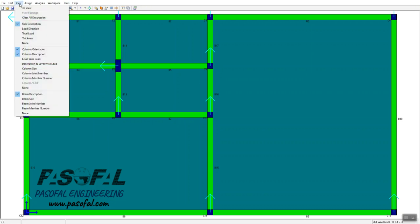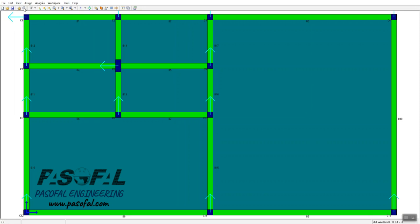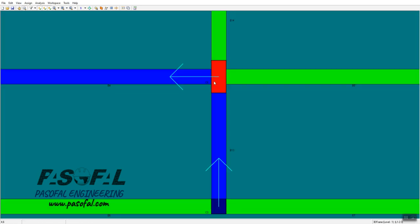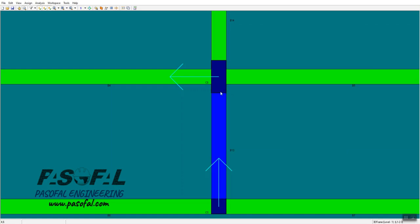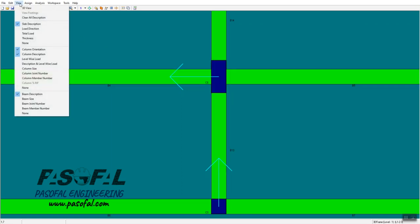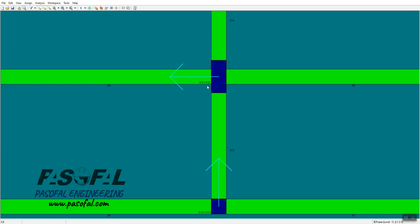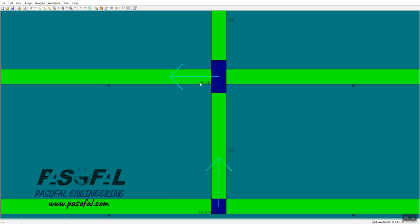If you want to zoom in, you can use the zoom tool. To see another definition such as column size, click on 'Column Size'. As you can see here, the size shown is 0.5 by 0.23 m, or 500 mm by 230 mm.